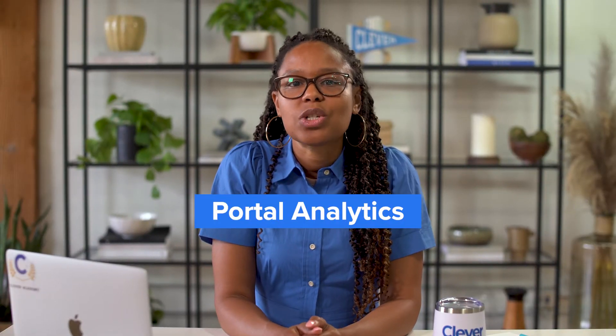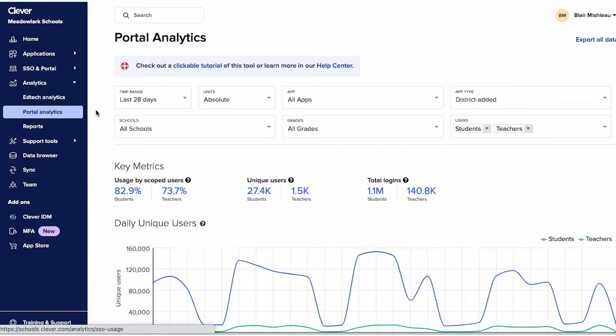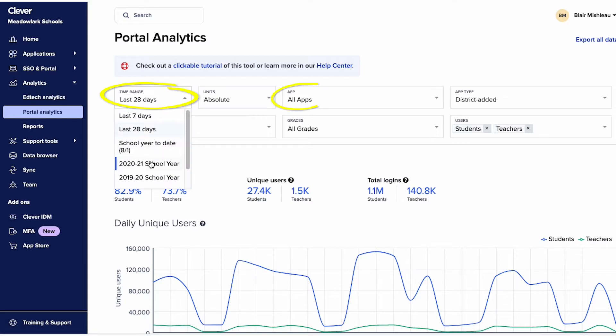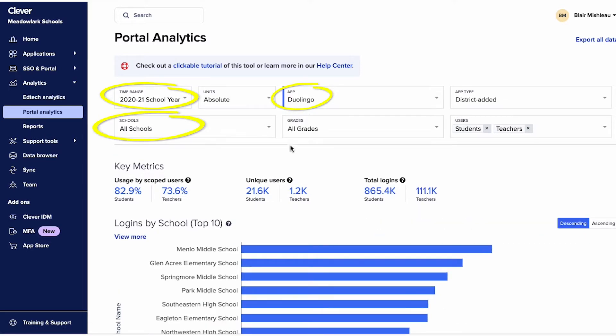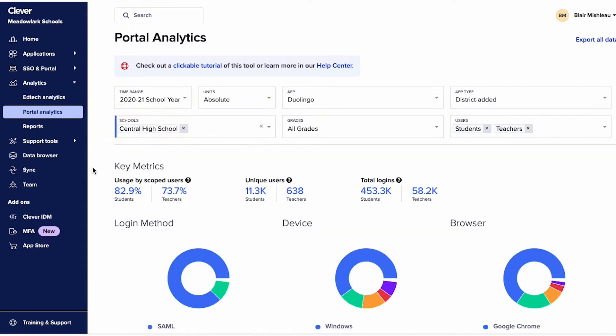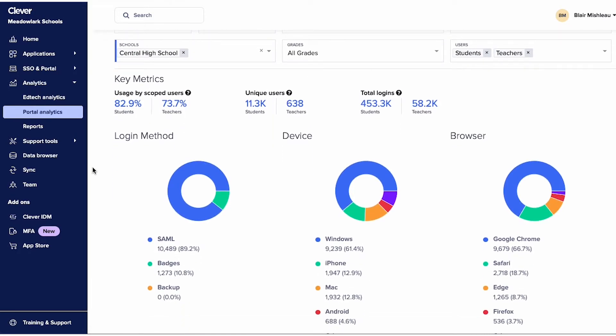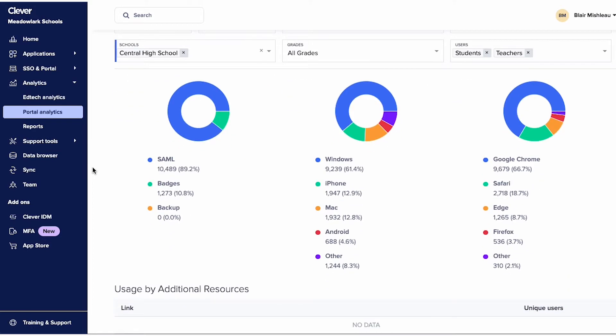Portal Analytics shows usage metrics. At the top, you can filter data by date range, app, school, and more. Under Key Metrics, you can see the number of users who've logged into Clever Portal in a given time frame. You can also explore specific data, such as the device and web browsers being used to access Clever. When you know the percentage of students and teachers actively using Clever and which devices they're using, you can hone in on which schools might need extra training or support. You can also see the percentage of students and teachers taking advantage of the applications.